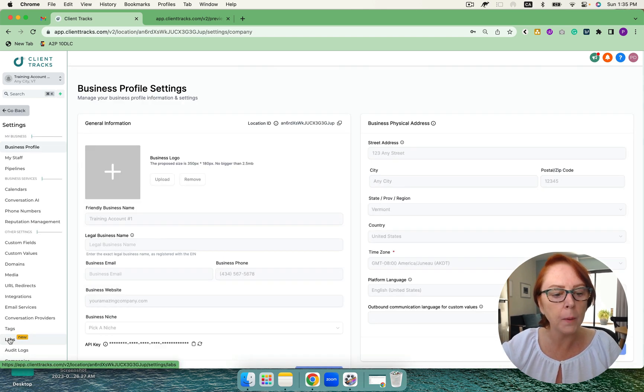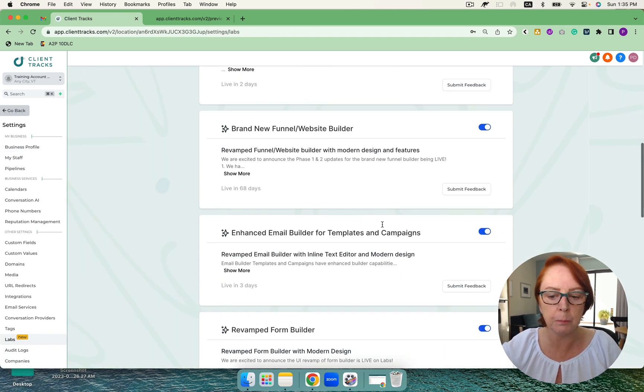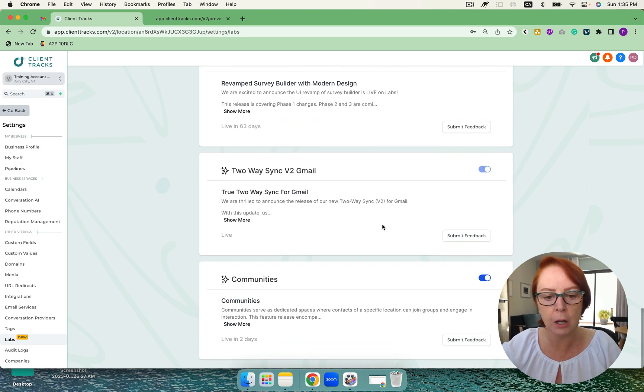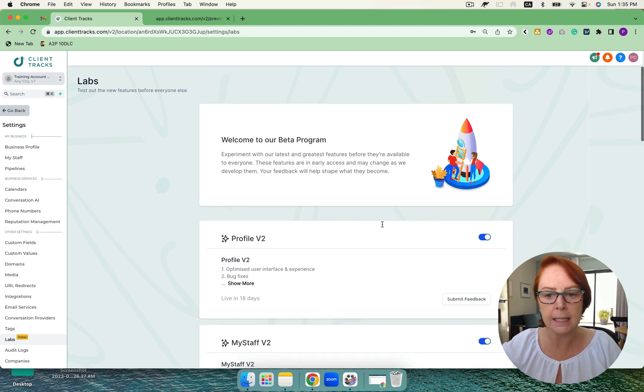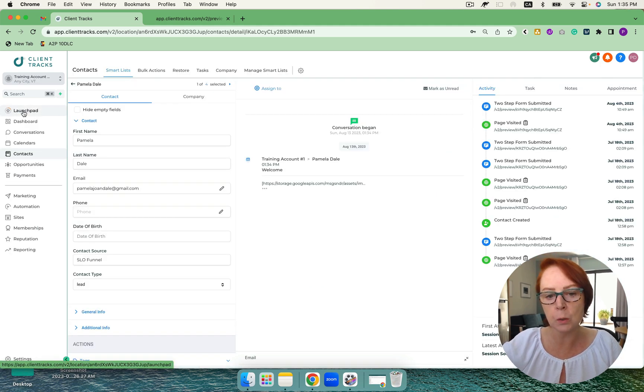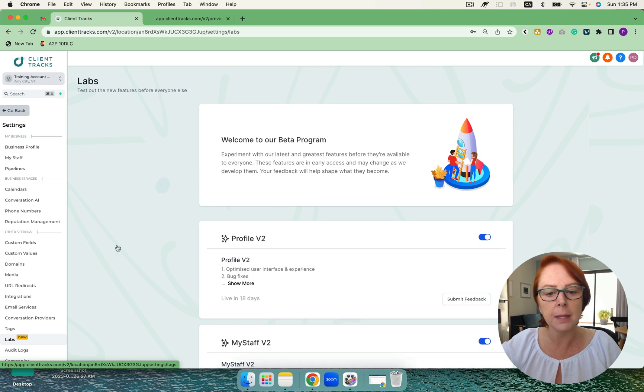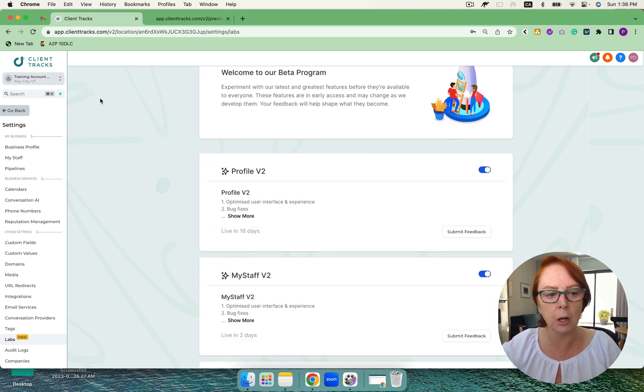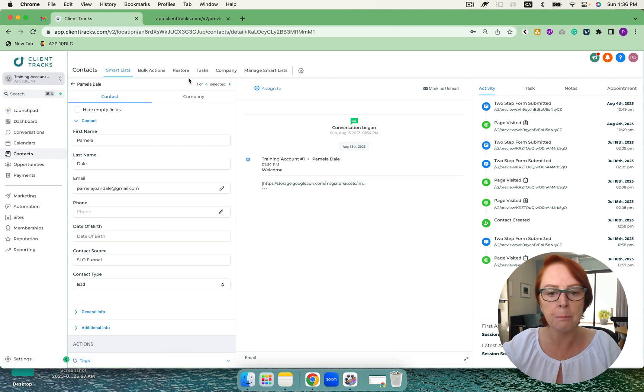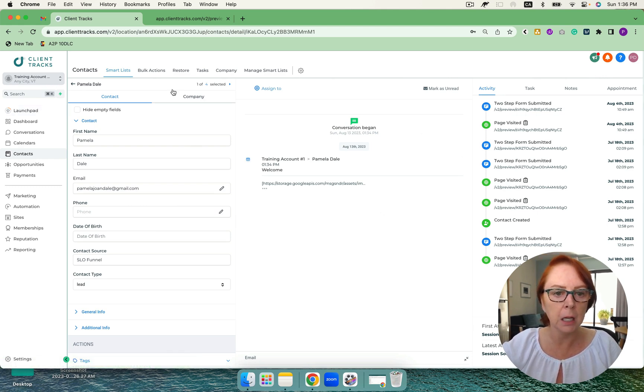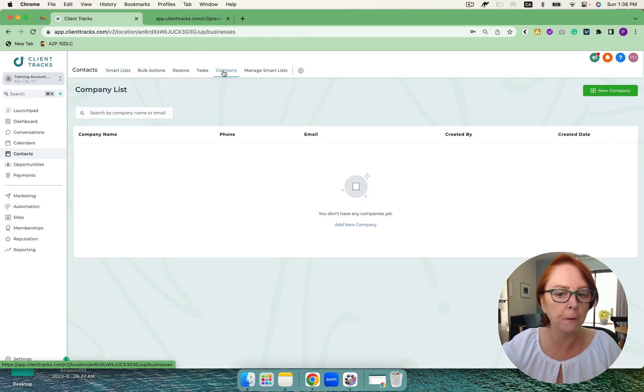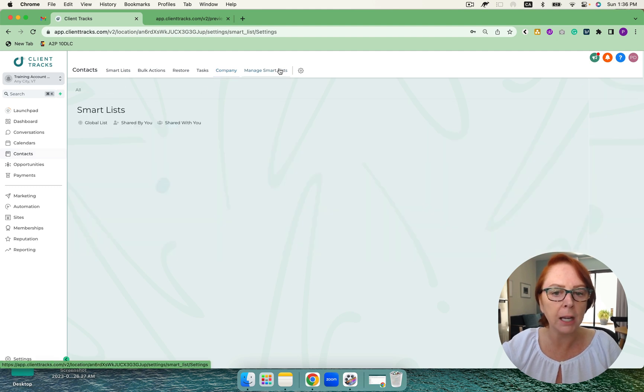Under settings, there's always labs available, meaning this is what's in beta. So I need to be sure that I have turned everything on if I'd like to see all the latest features. And if you don't, you can certainly toggle those off. And you'll notice there was a date on them that would give you live in 18 days. So if you didn't toggle it on, it was going to come. And it gives you an opportunity to work with the amazing features that are coming. We also can do bulk actions, we can restore tasks. Company is very powerful as well. I can add multiple contacts to a company, and I can manage my smart list from here as well.